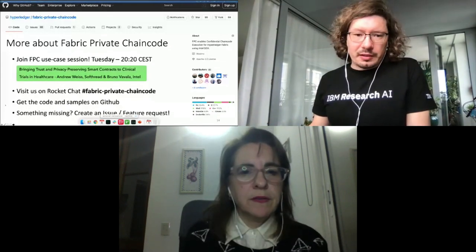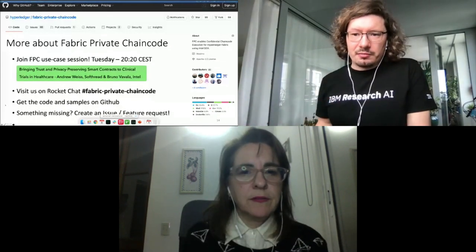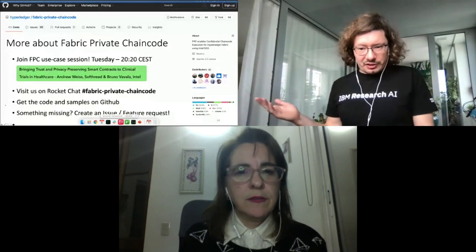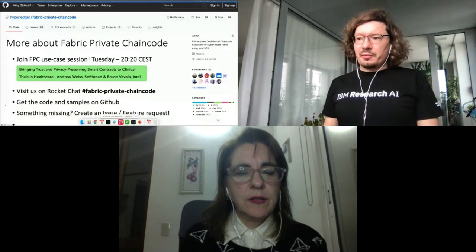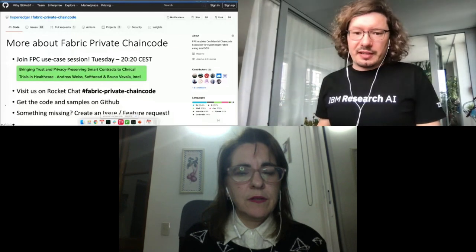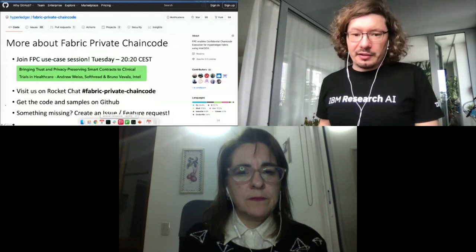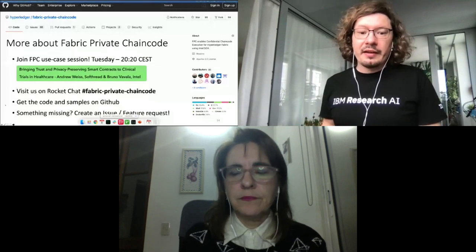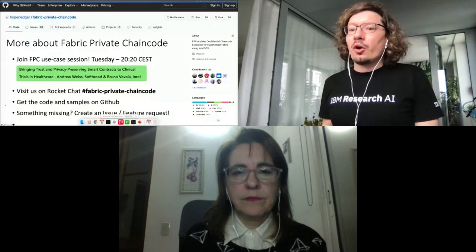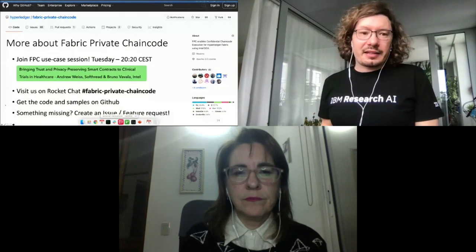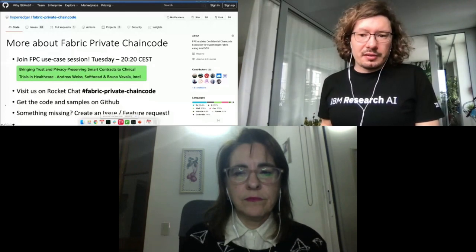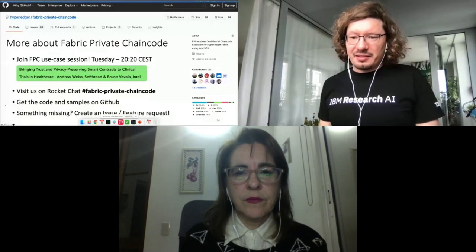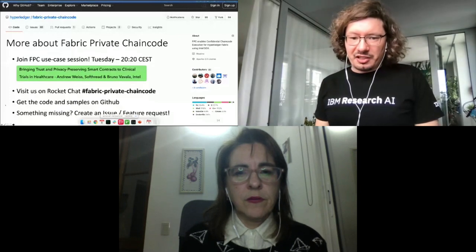We are over time, so I'm happy to answer more questions. But if you need to leave to go to another session, we have also the chance to take things offline. You can visit us on the Hyperledger Rocket Chat in the Fabric Private Chaincode channel, or we can also interact here in the HopeIn app and continue discussions.